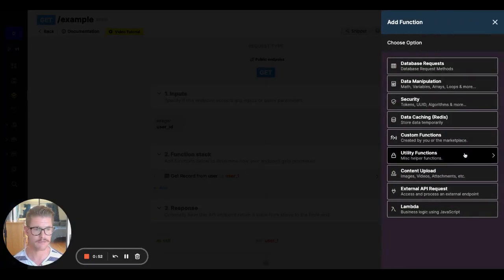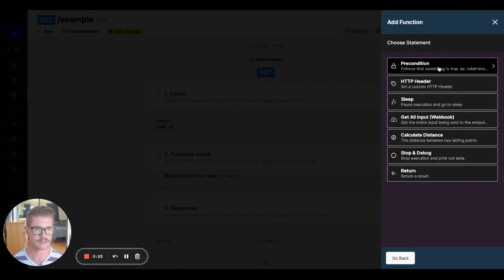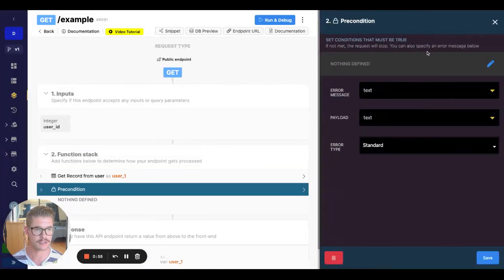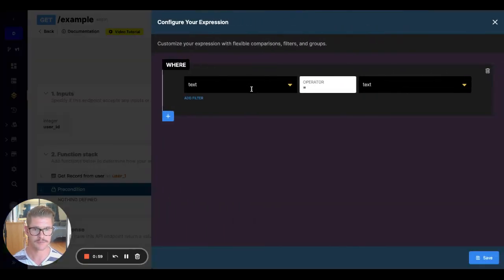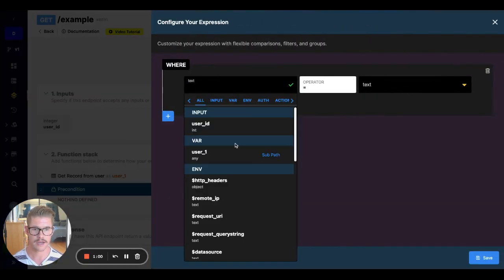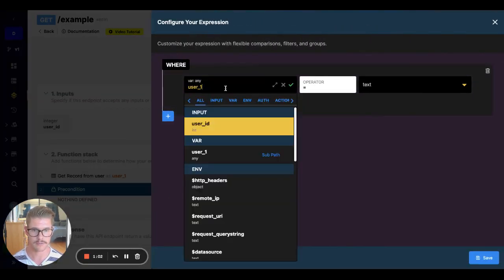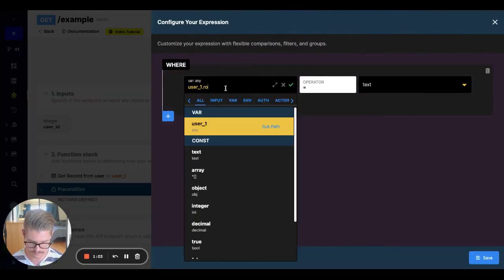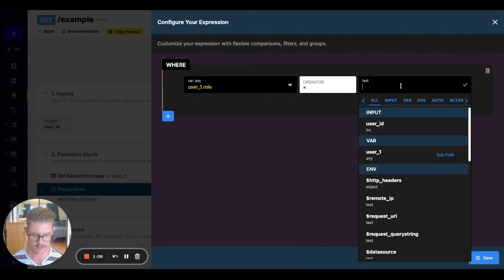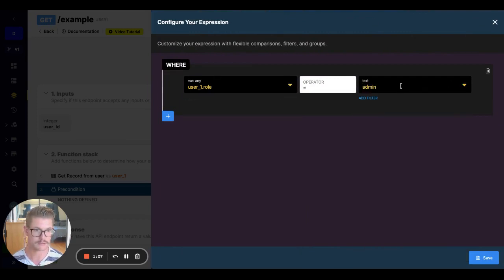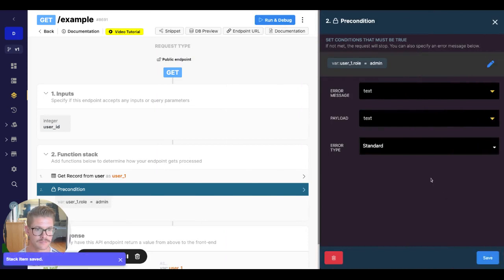I'd go here in my function stack, go to utility functions, go to precondition. So right here at the top, we can set the conditions that must be true. I could go ahead and say that our role from our user, user one dot role on that variable, must equal admin, right?